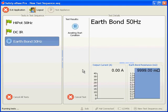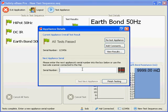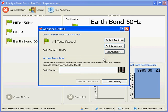We can now choose to repeat the test if we wish to, add comments to the results, or view the results. However, in a production environment if all tests have passed, the most likely step is to test another appliance. Enter another serial once the next appliance is ready to test.